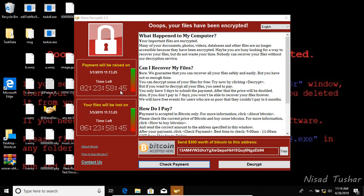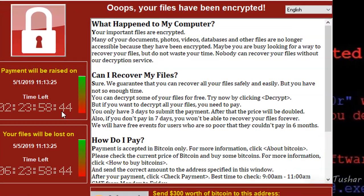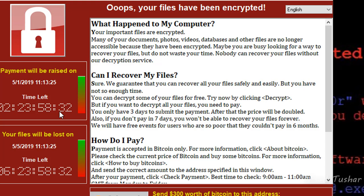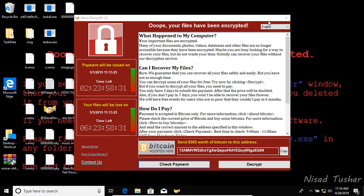Here's a user menu: 'Oops, your files have been encrypted. What happened to my files? Your computer files are encrypted. Can I recover my files? Yes, sure. How do I pay? Payment is accepted in bitcoin only.' Okay, thanks again.